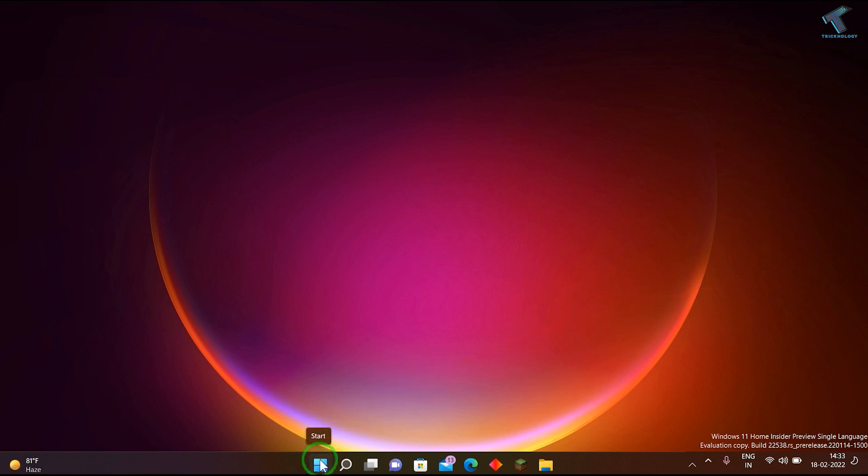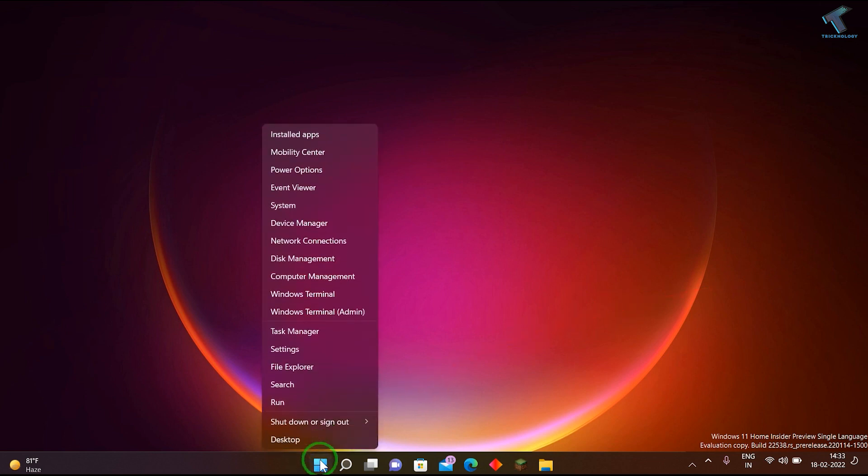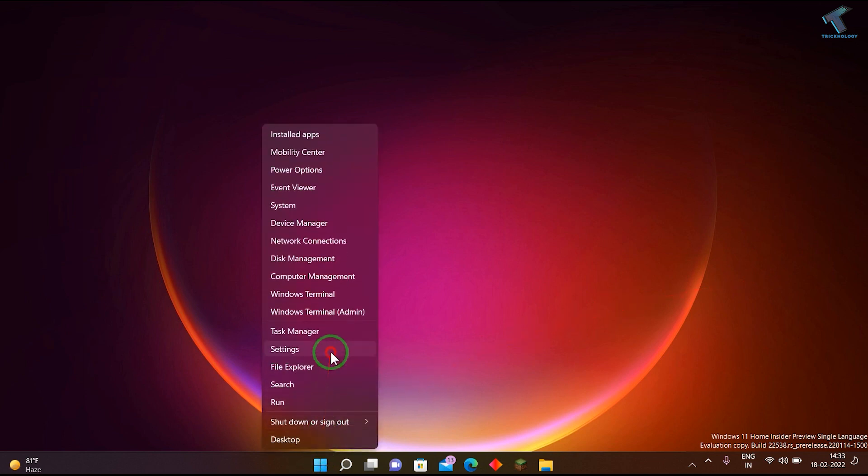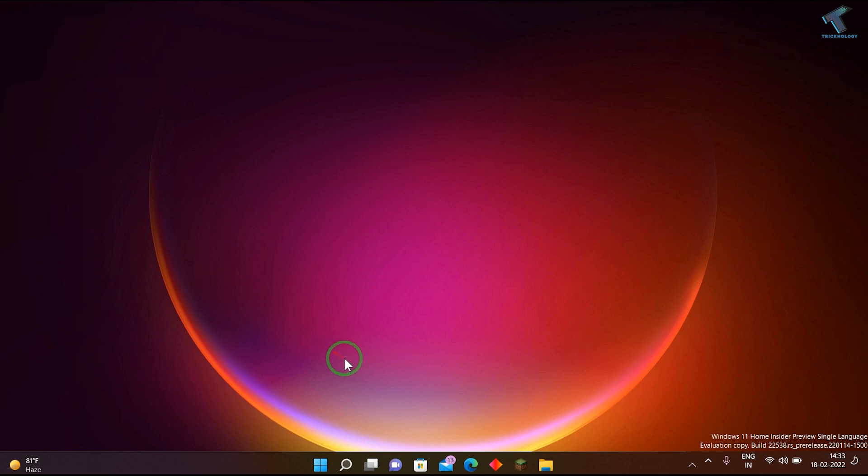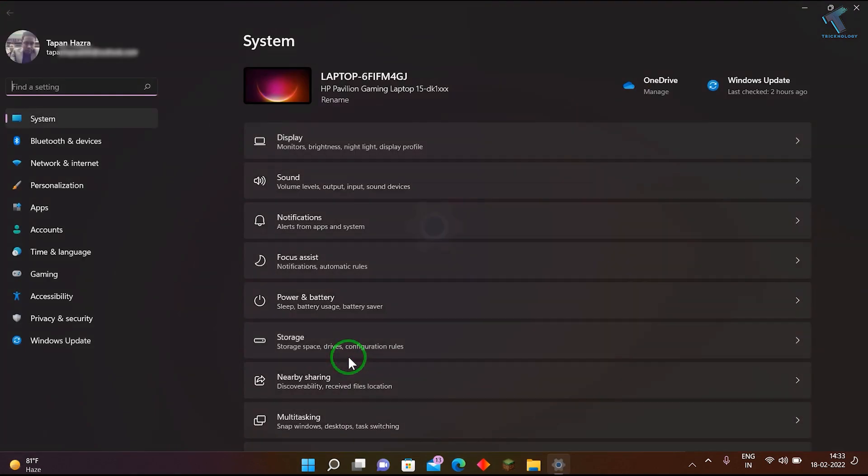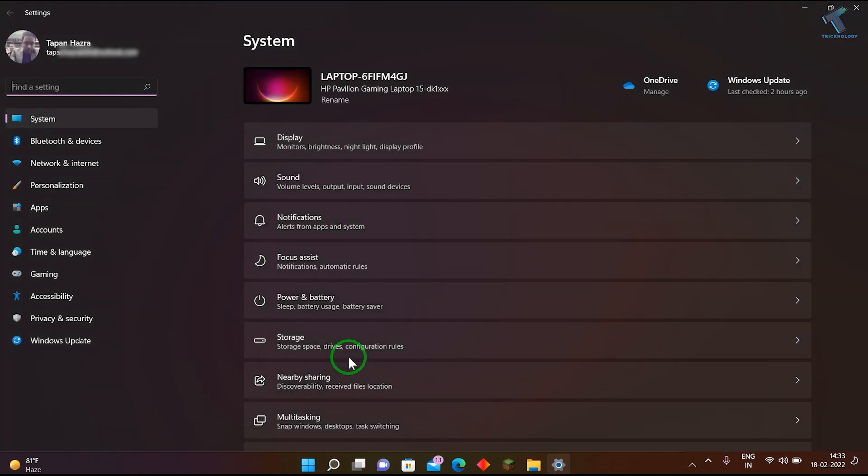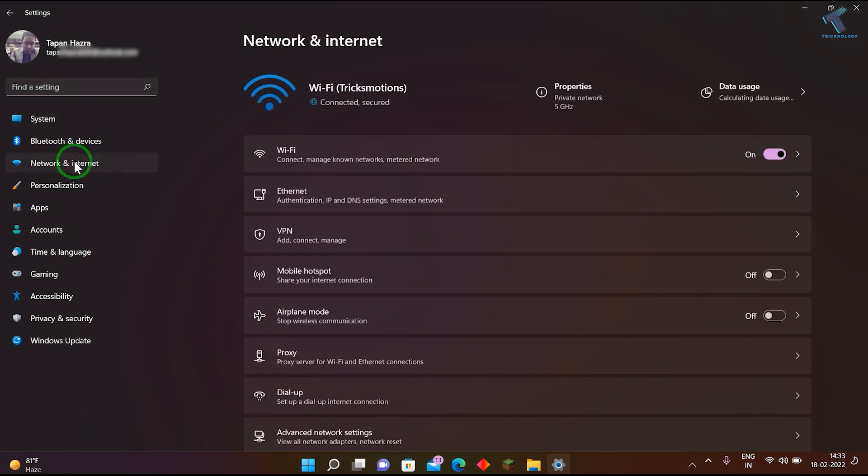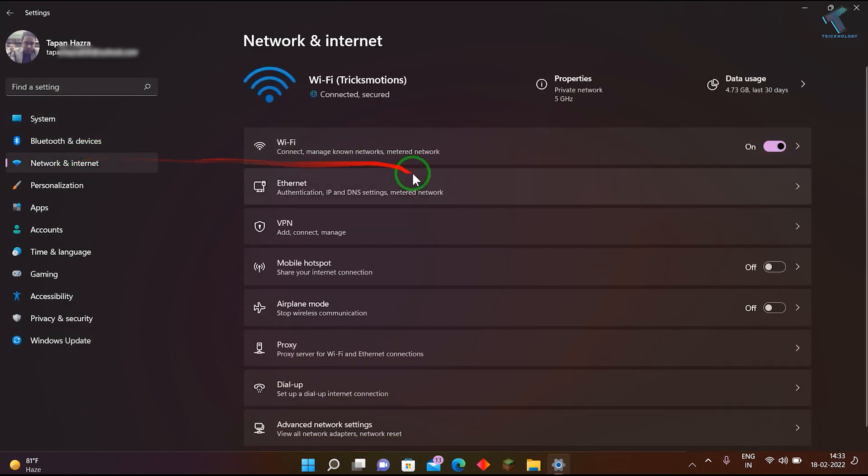Right-click on your Start menu and click on Settings. After the Settings window opens, click on Network and Internet from the left side. On your right side, you will get an option for Mobile Hotspot.